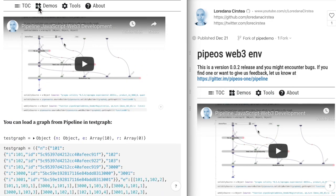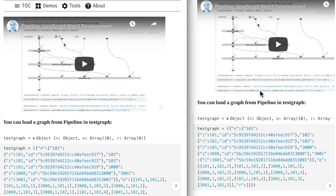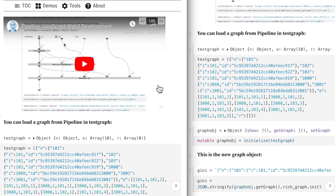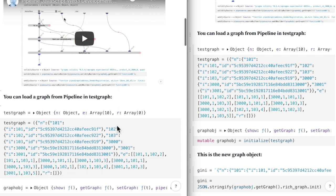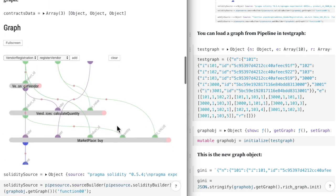Today I will show you how to use events in the pipeline development environment. I have two instances of the development environment side by side and I will use the one on the right to trigger a transaction that logs an event on chain and the one on the left to listen to the event and do some actions based on the event values.